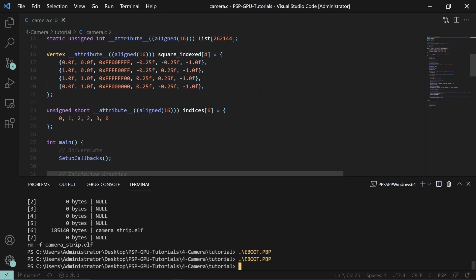The view matrix is typically used to represent the camera while the model matrix represents the model in the world. So for example the camera, the view matrix will always reflect what the camera is whereas the model matrix may reflect whatever object is currently being drawn.